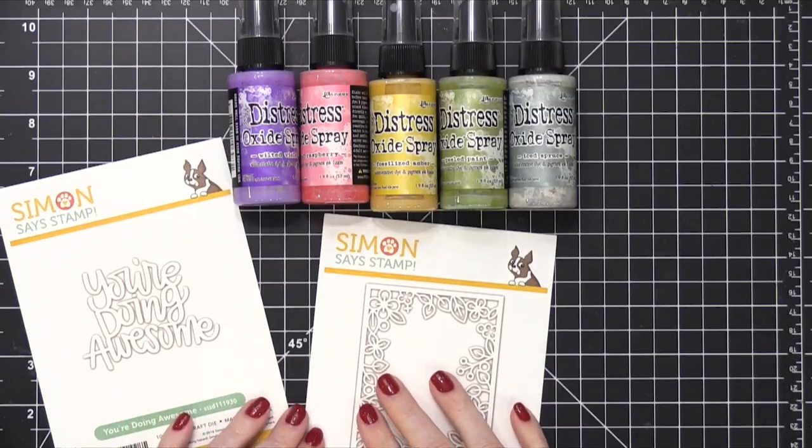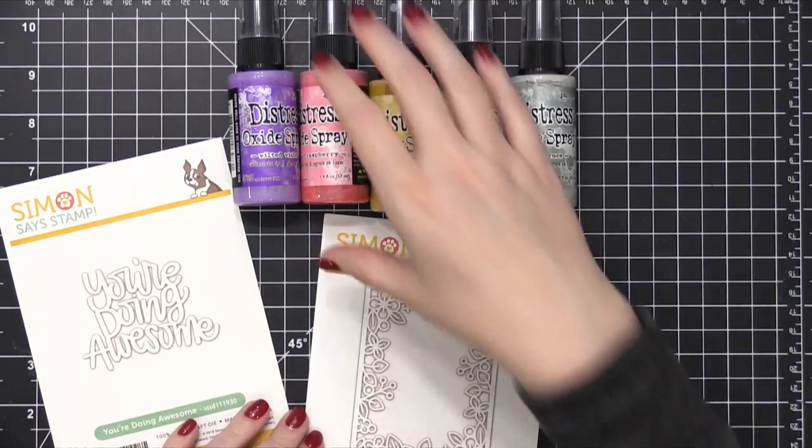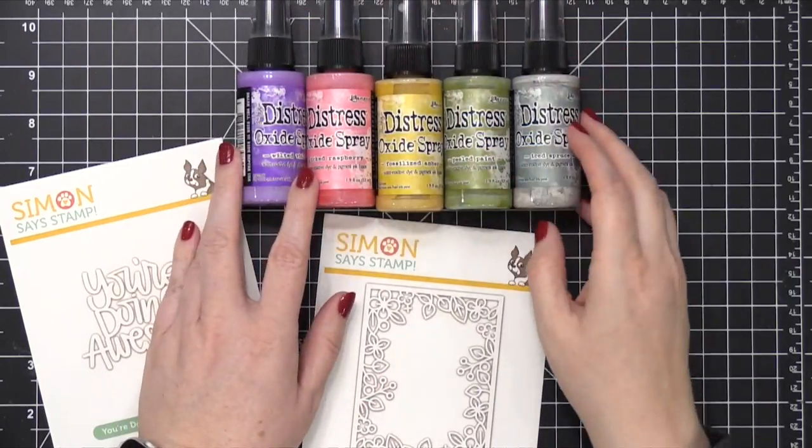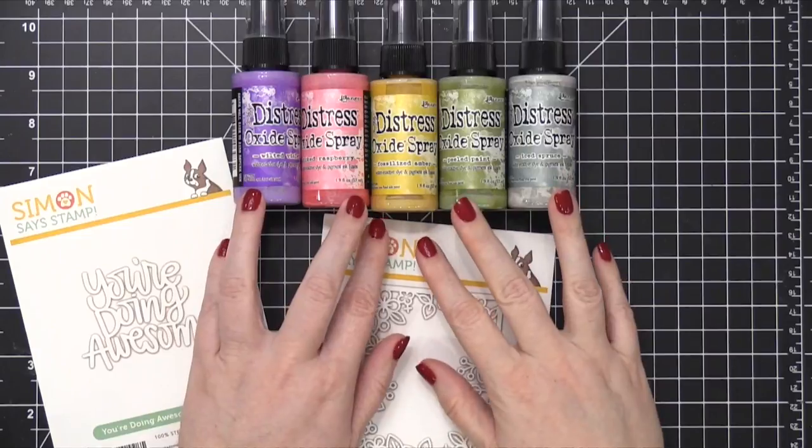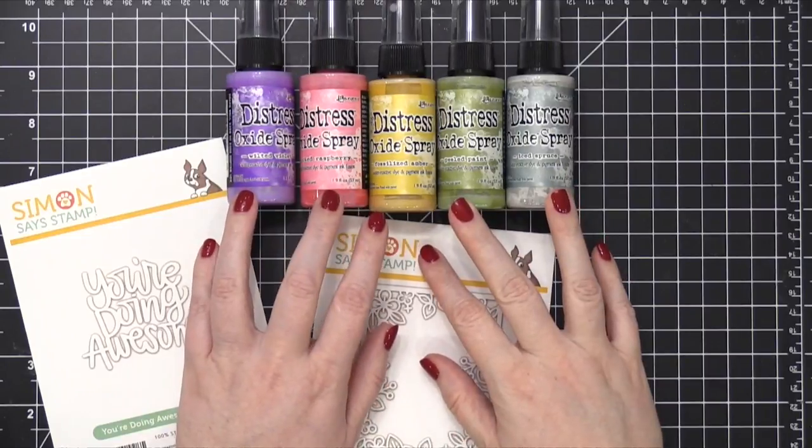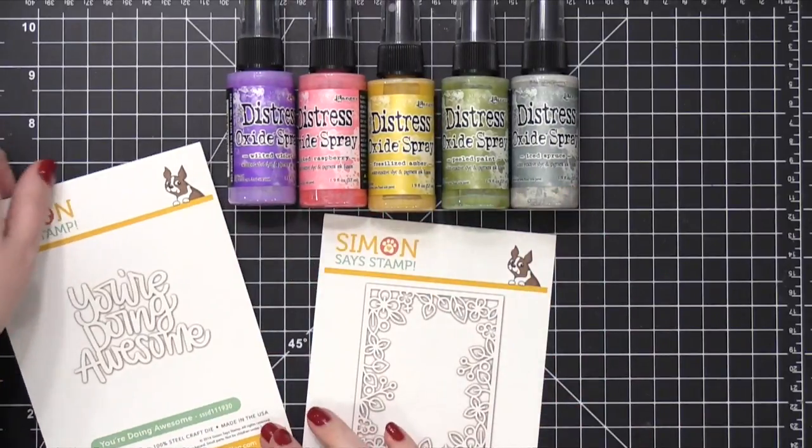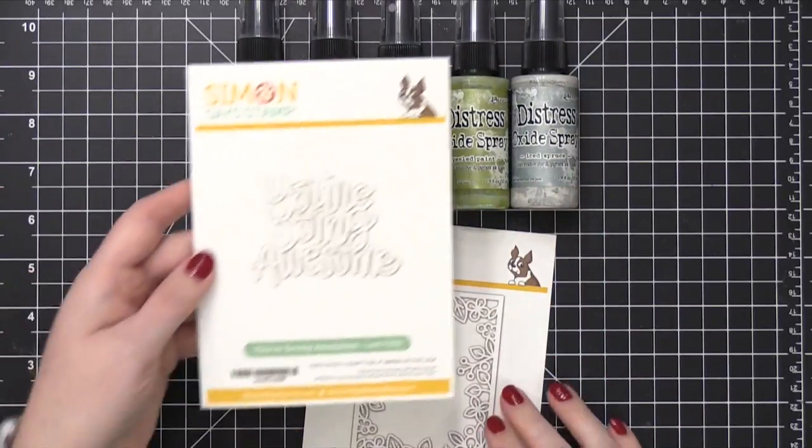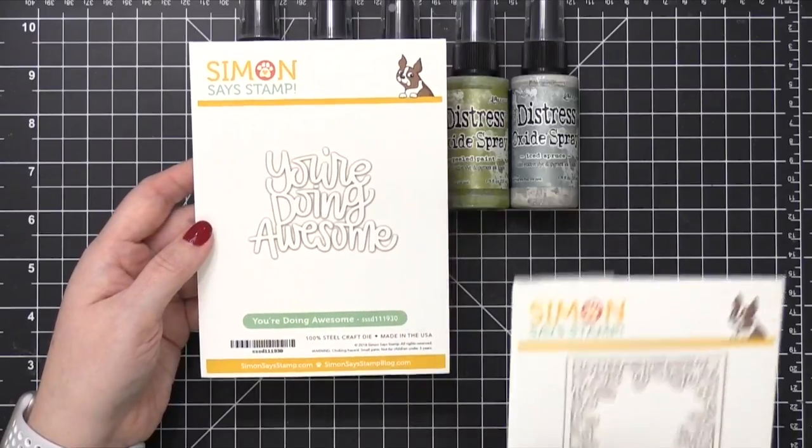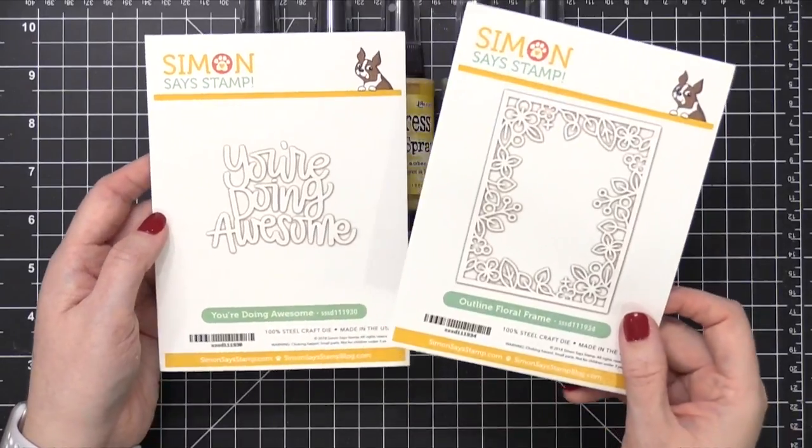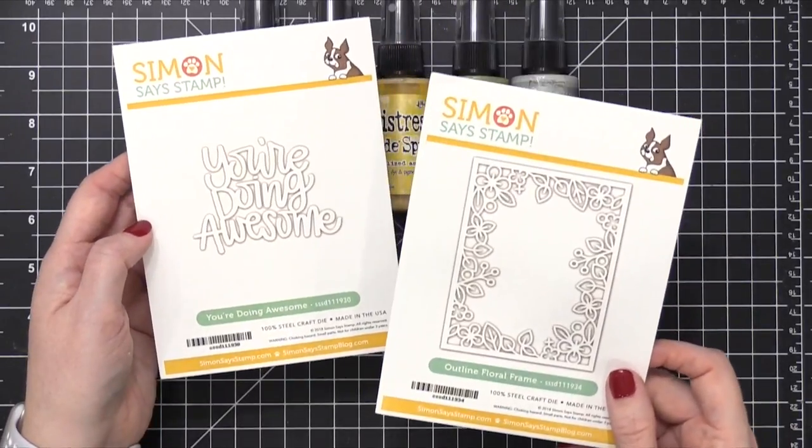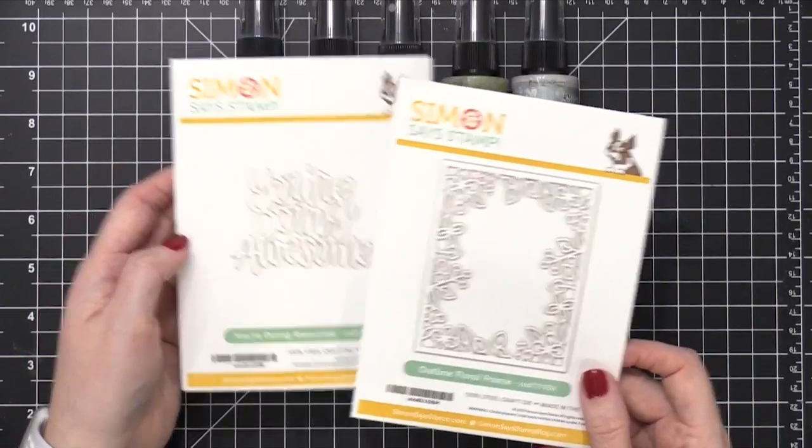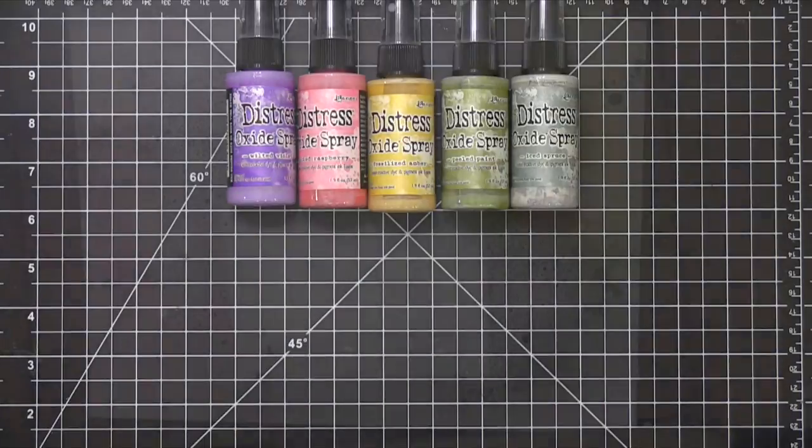Hi everyone, Kristina Werner here. Welcome to another video for simonsaysstamp.com. Today I'm going to be using no stamps. I'm going to use some Distress Oxide sprays to create a background, and then I'll be using these two dies from Simon, just plain white cardstock. I'm gonna keep it really simple today.